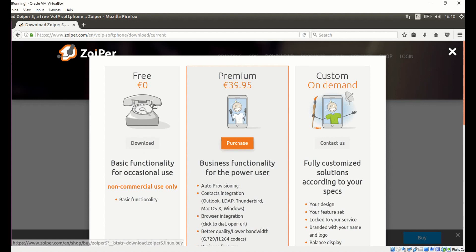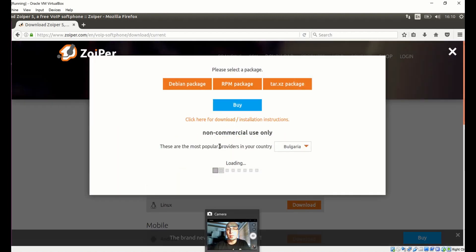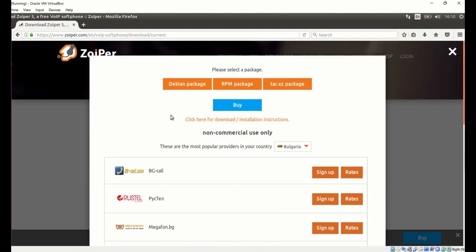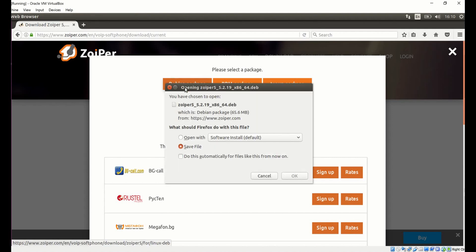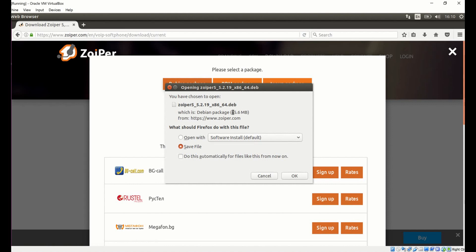We have three options here. For this exercise we are going to use the free option, and I'm going to click Debian Package. Here it shows us how large the file is, and we click OK.